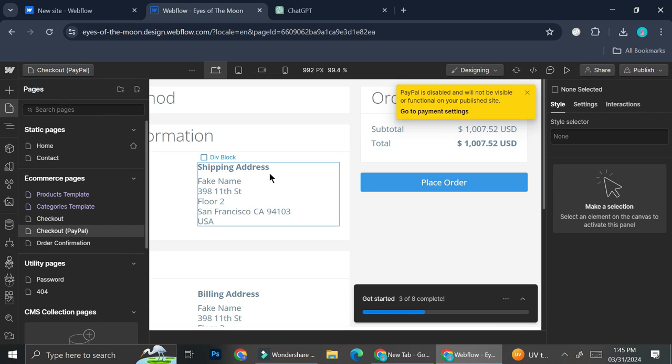And that's basically it. That is how you can create and design ecommerce with Webflow. I hope this tutorial is helpful for you. Thank you so much for watching and have a great day.